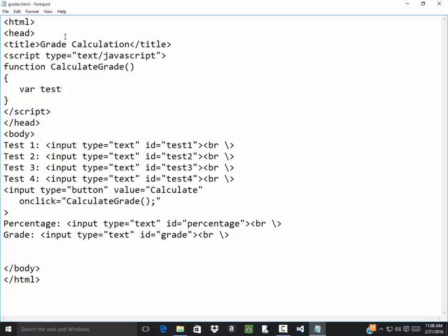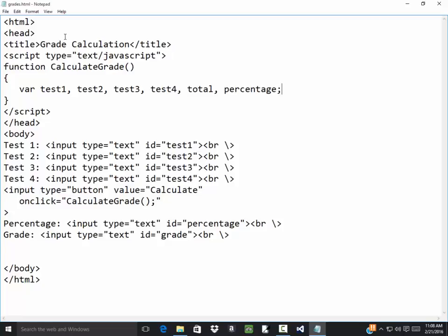I'll declare test one, test two, test three, test four. I'm going to need a total because I'm going to add those together. So I'll call that total. I was going to call it sum, but I'm going to make sure I don't use a reserve word. What else do I need? I need the percentage.